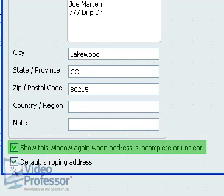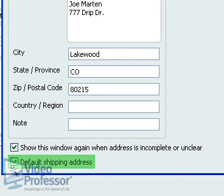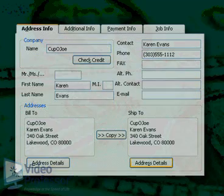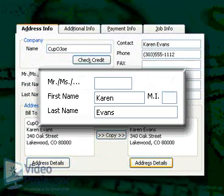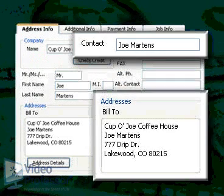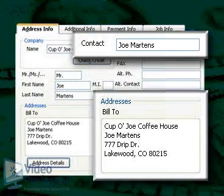Leaving the 'Show this window' box checked will ensure we always provide complete information, and leave the default shipping address option checked since most of our customers have the same billing and shipping address. We need to check our work before moving on, because if we need to go back and edit an input field for first or last name, changes will not update in the Address or Contact window. We will need to do that manually in each window.